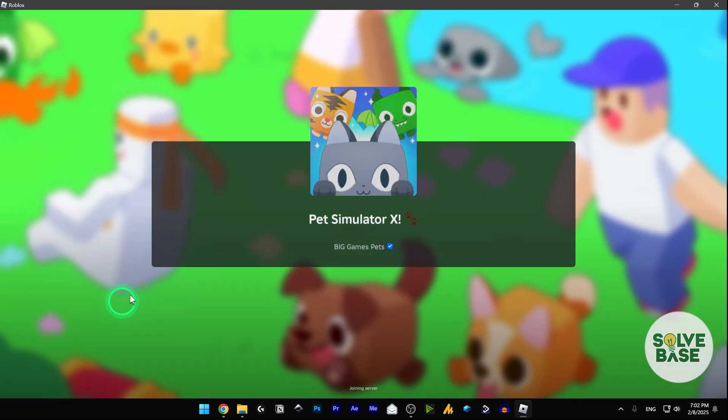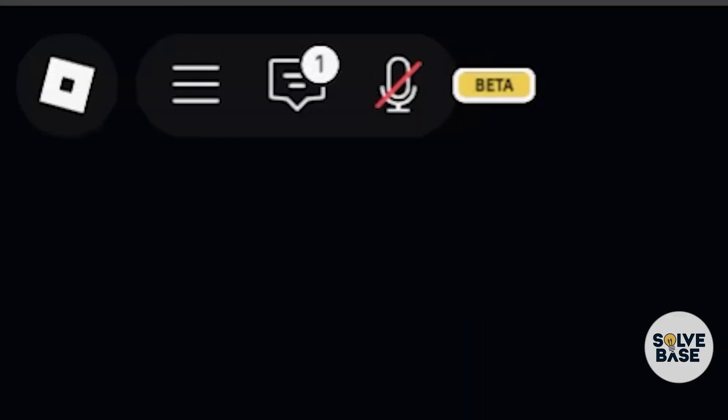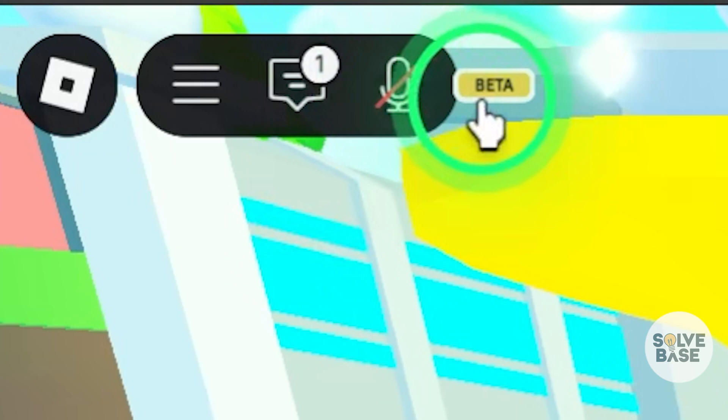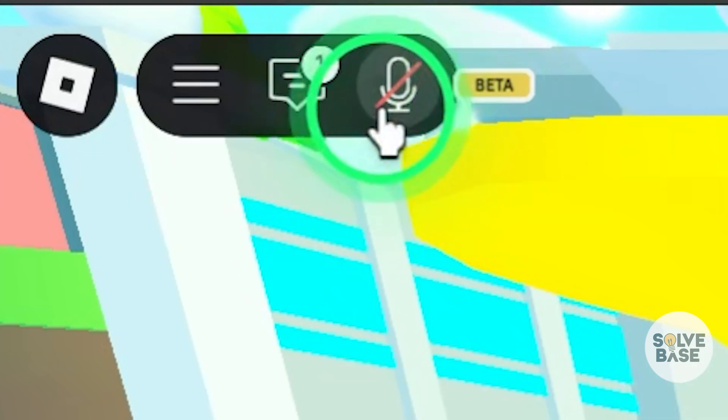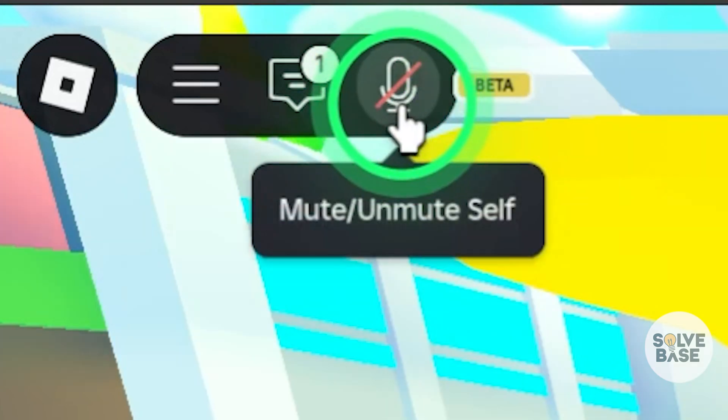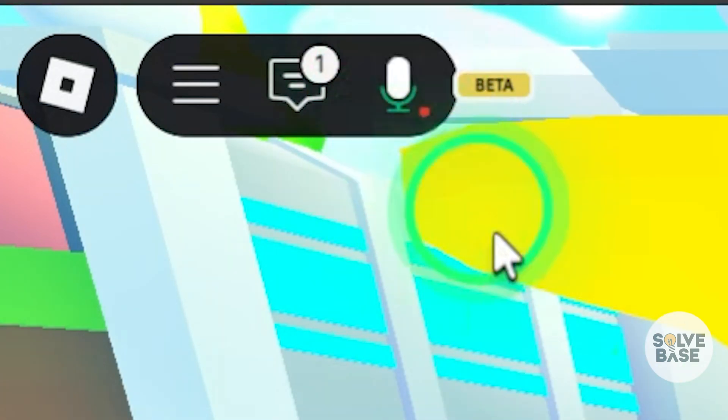Inside Pet Simulator X, and as you can see on the top, I've got this which is currently in beta. I can mute and unmute myself. I can click on it and now it's going to start recording.